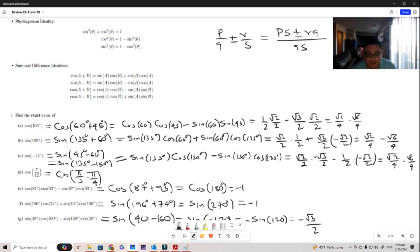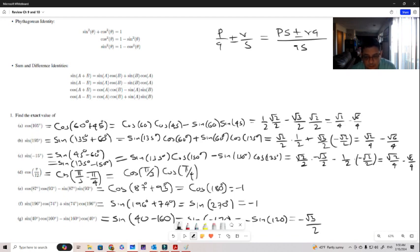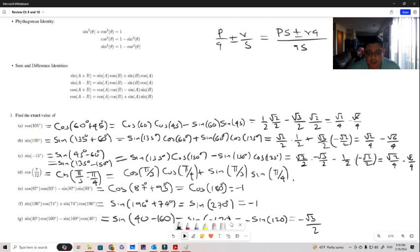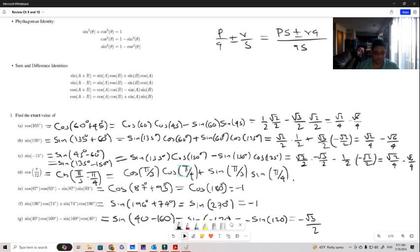Now this is cosine of pi over 3 minus pi over 4, so we use the cosine difference formula: cosine pi over 3 times cosine pi over 4, plus sine pi over 3 times sine pi over 4. The values are: one-half times square root of 2 over 2, plus square root of 3 over 2 times square root of 2 over 2. You can complete and simplify the fraction from there.